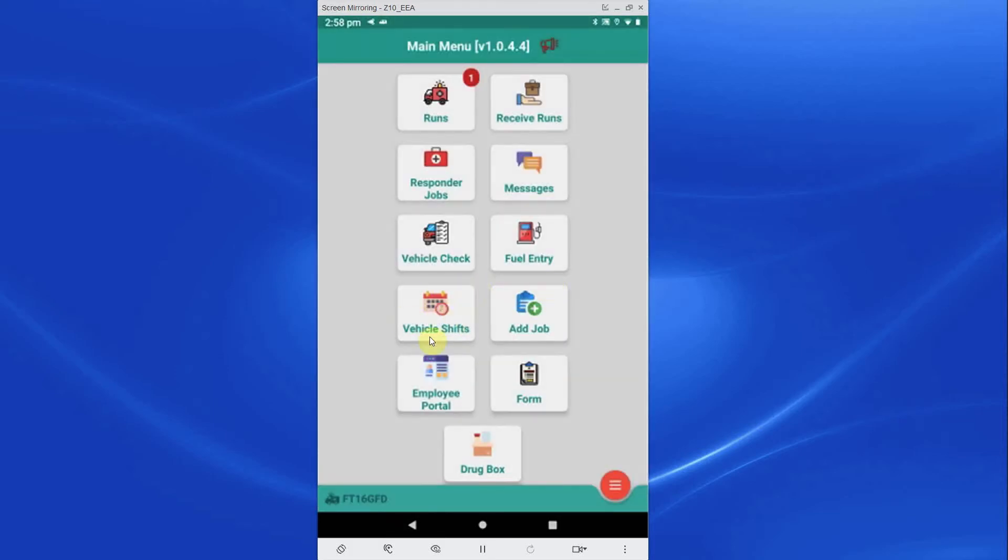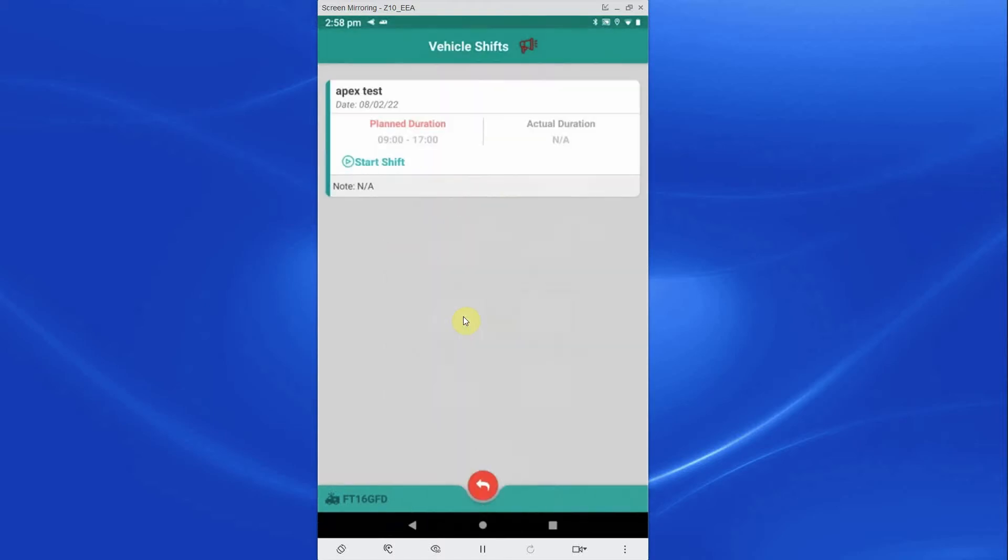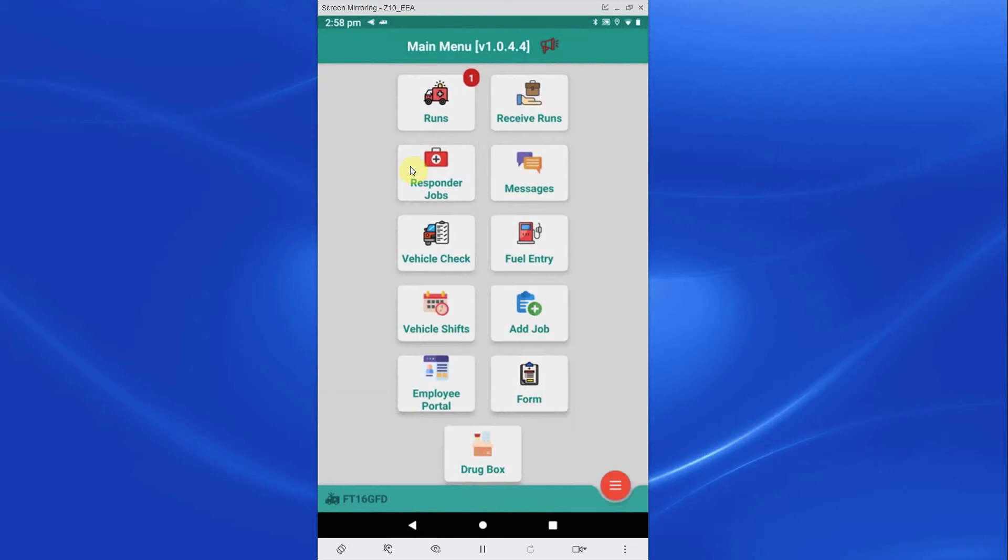The Vehicle Shifts button will inform the crew of the day's shift, any planned break times, as well as an option to add a manual break time. The Employee Portal will access the crew's individual Employee Portal area. Tapping this button allows crews access to the rotor system and to request a holiday. They can also see if their holiday request has been approved.